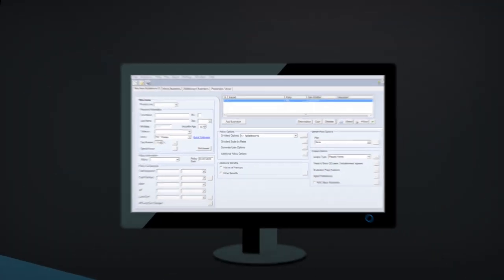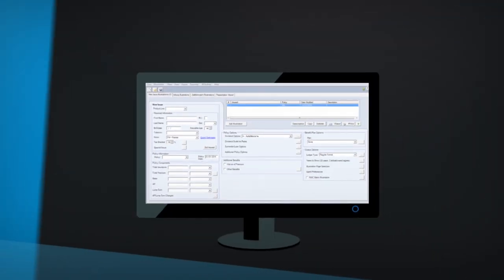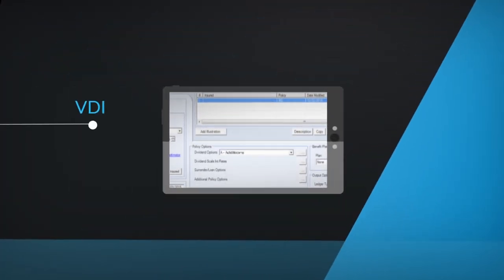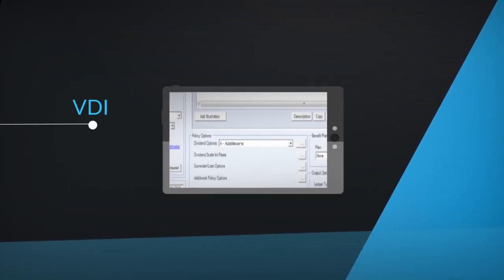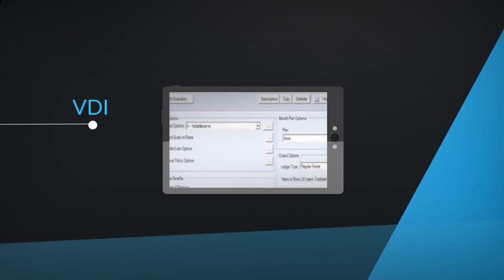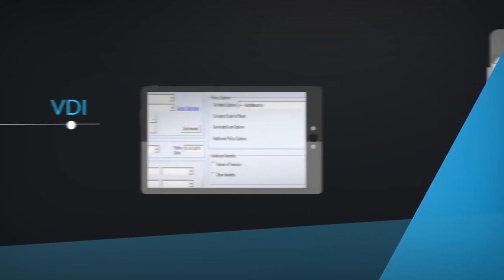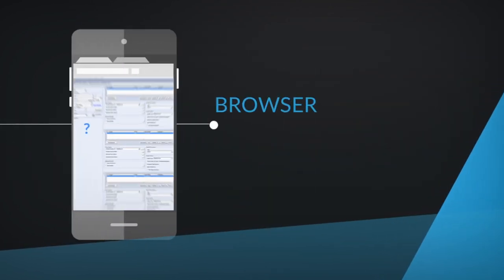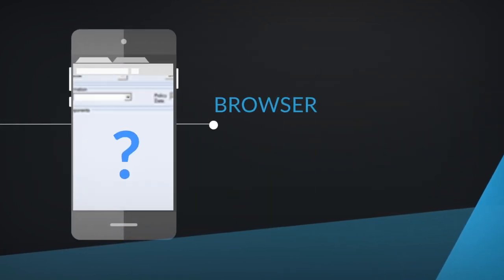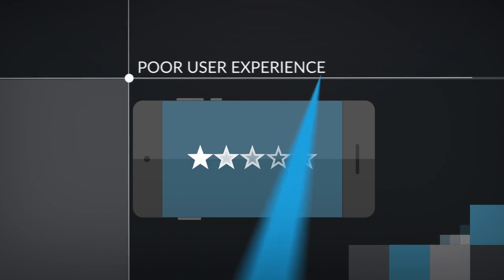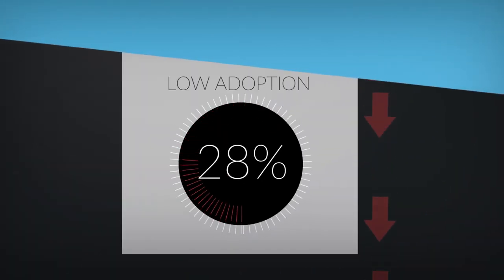Or you can force-fit a desktop app onto a mobile device by using a VDI solution, remote desktop, or render in the smartphone's browser. The result is a poor user experience and low adoption.